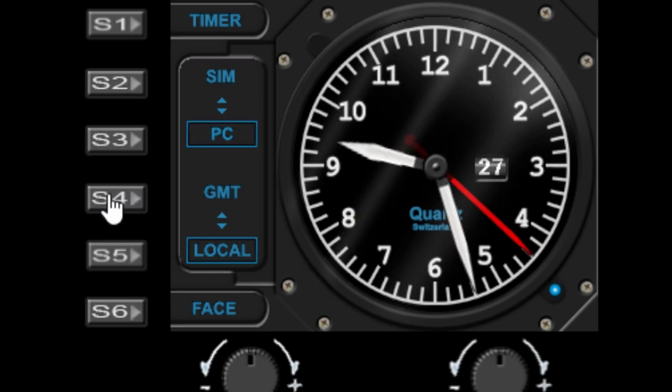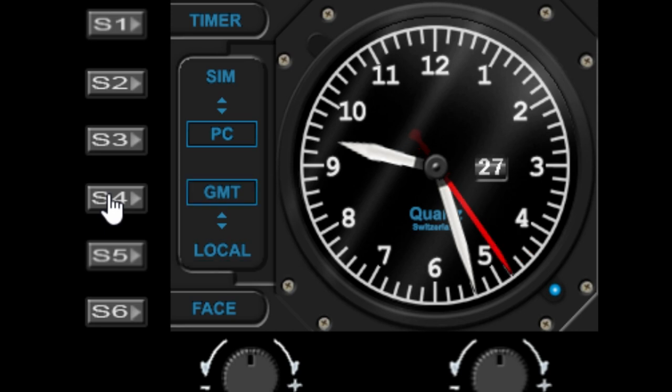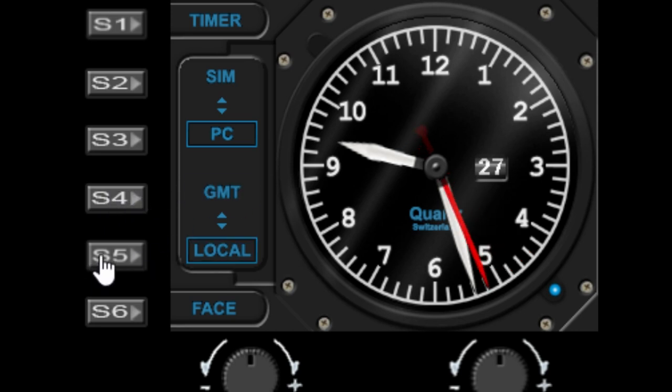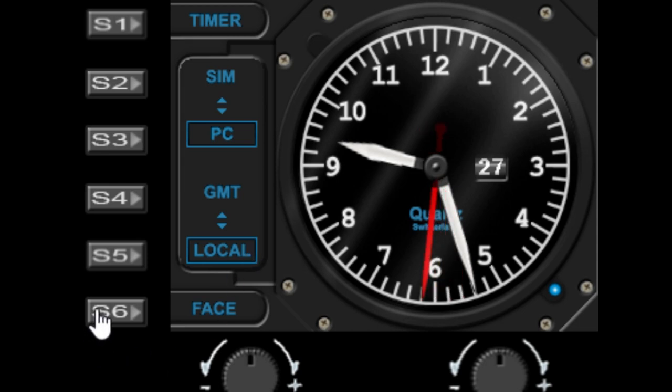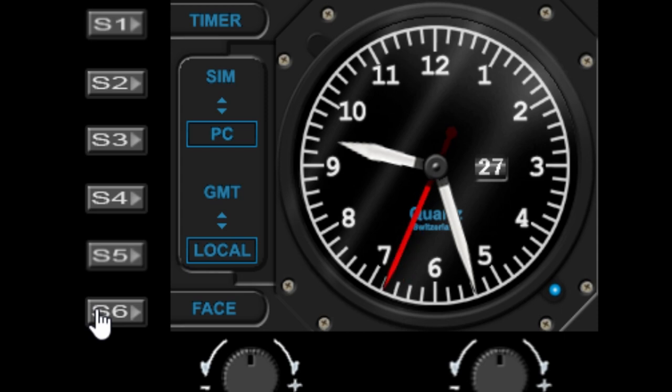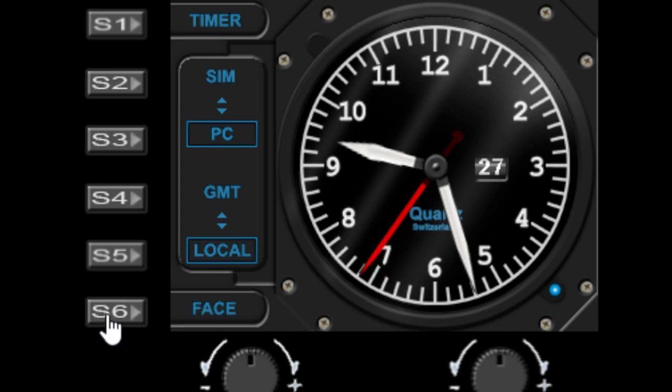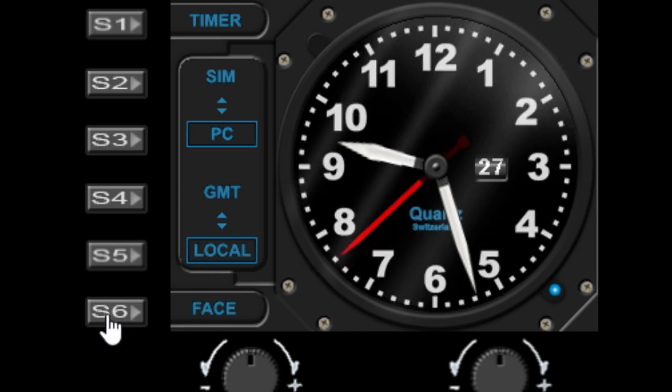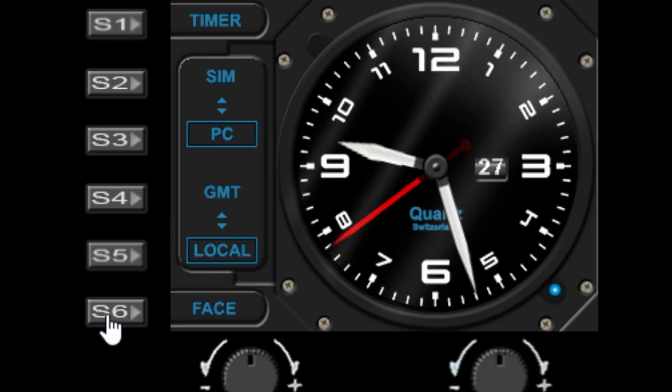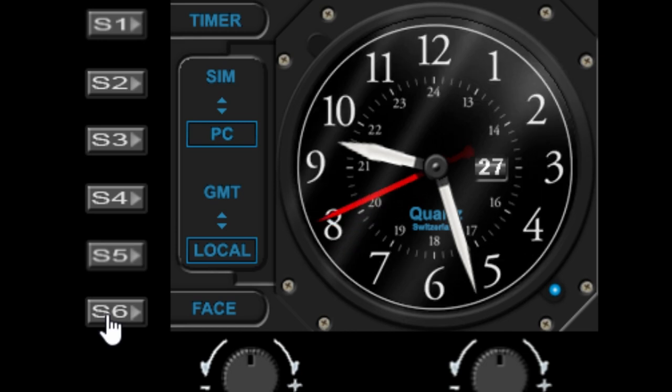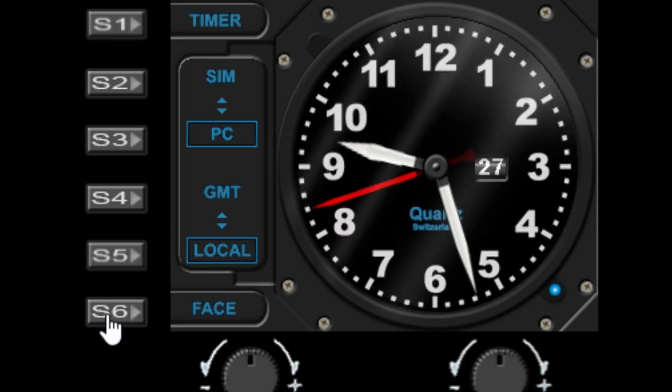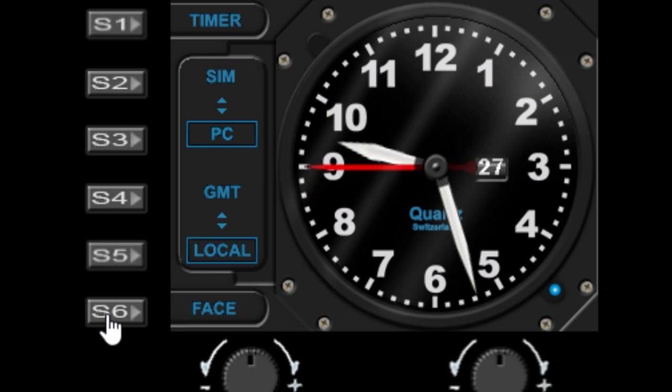s4 will set the time to Greenwich Mean Time, and s5 will set time to local. Now there are multiple gauge designs for the clock faces, and you rotate through these using the s6 button. I think there's five different designs at the moment, and I will be adding some more in the future. Okay, so that covers the buttons.